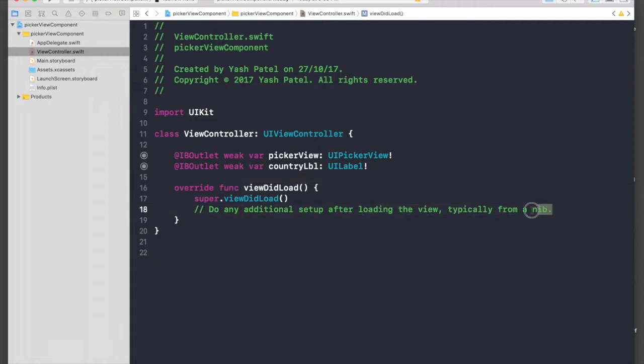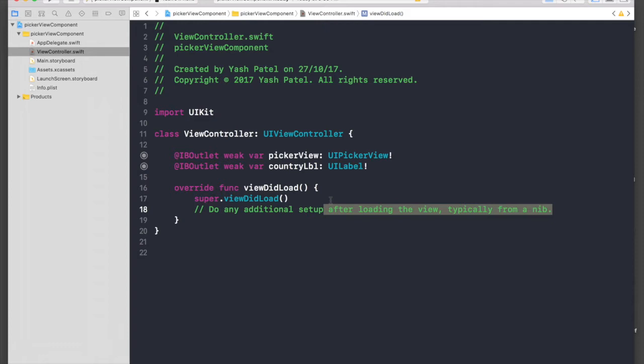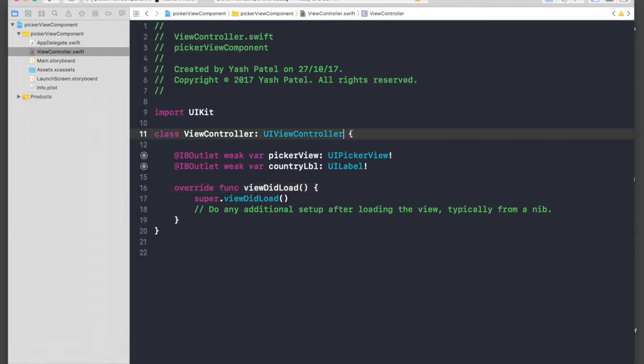Anyways, let's continue. We need the picker view delegates, which is UIPickerViewDelegate and UIPickerViewDataSource.